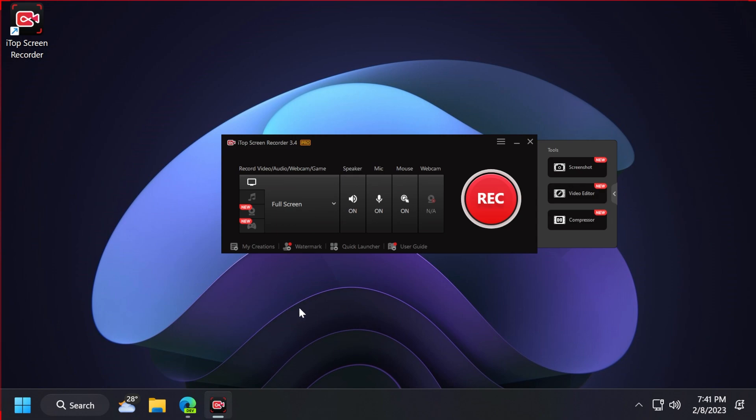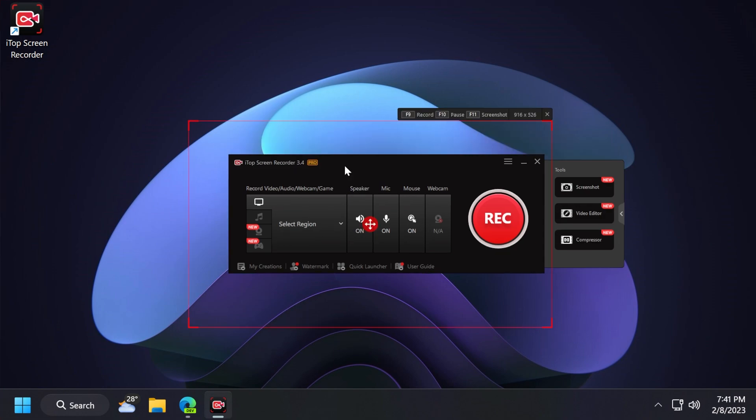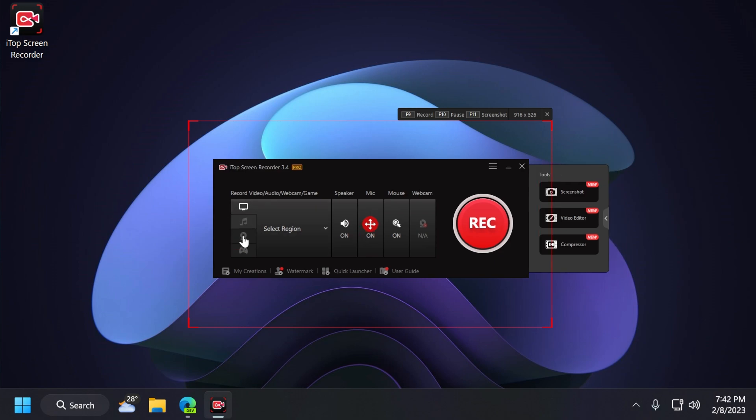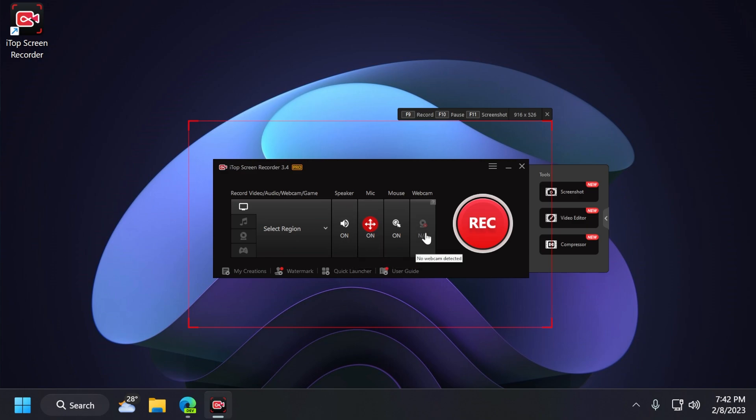Once you open the app, the app will look something like this. And you have here all the important features that you would want on a screen recorder. First of all, in the left side, you will note that you have four different sections. First of all, you have the record screen section. Of course, that includes a microphone, audio, even a webcam if you want.